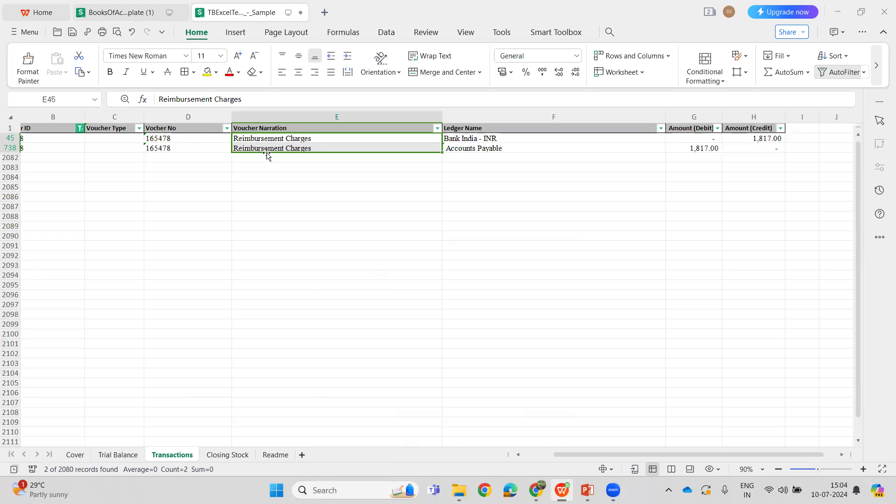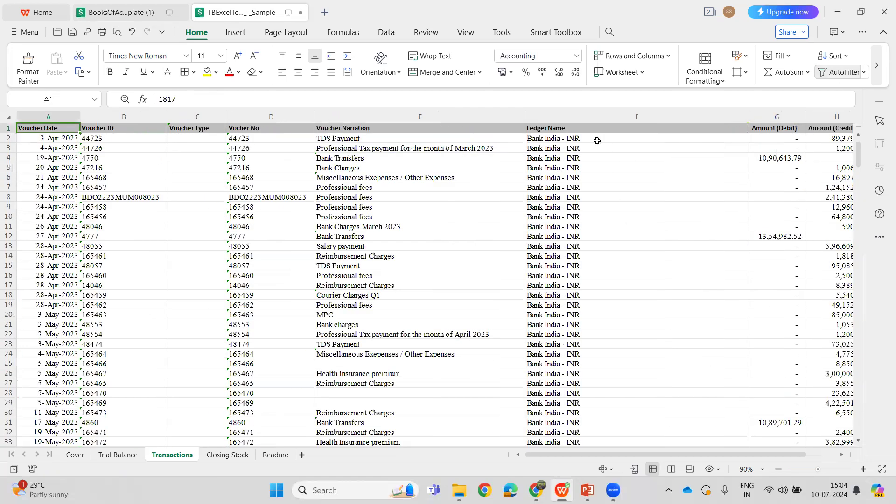Moving on to the next column, which is the Ledger Name. For a ledger name to be present in the transaction sheet, the ledger has to be introduced in the Trial Balance sheet first.